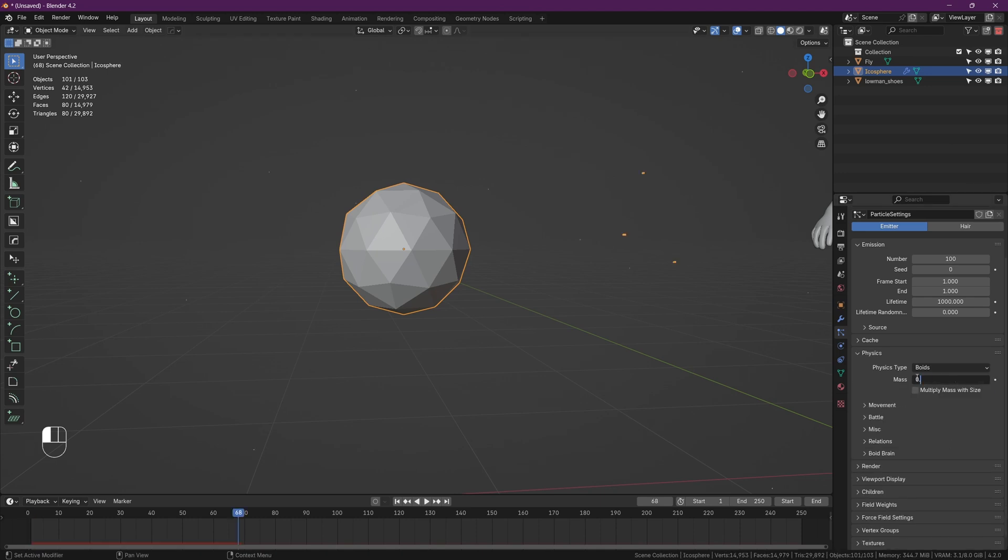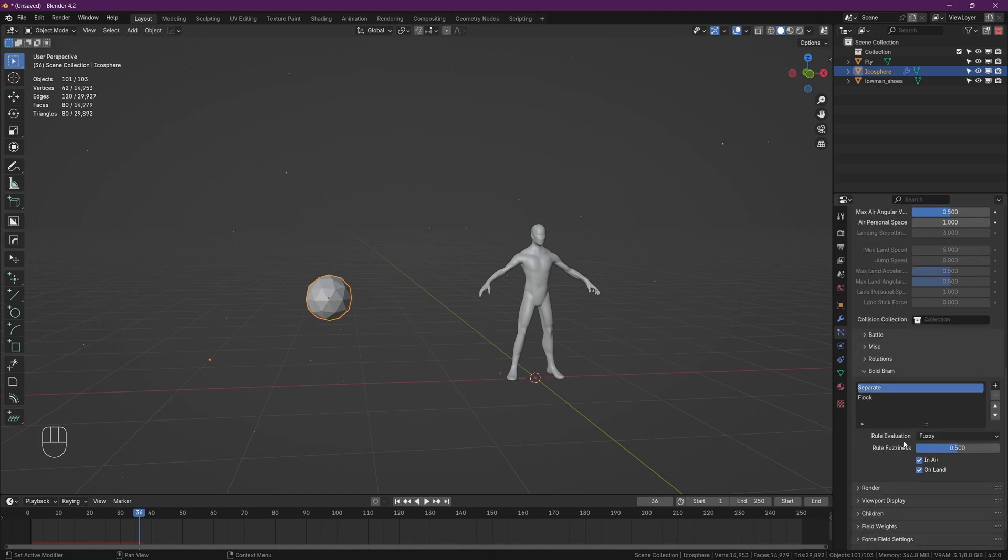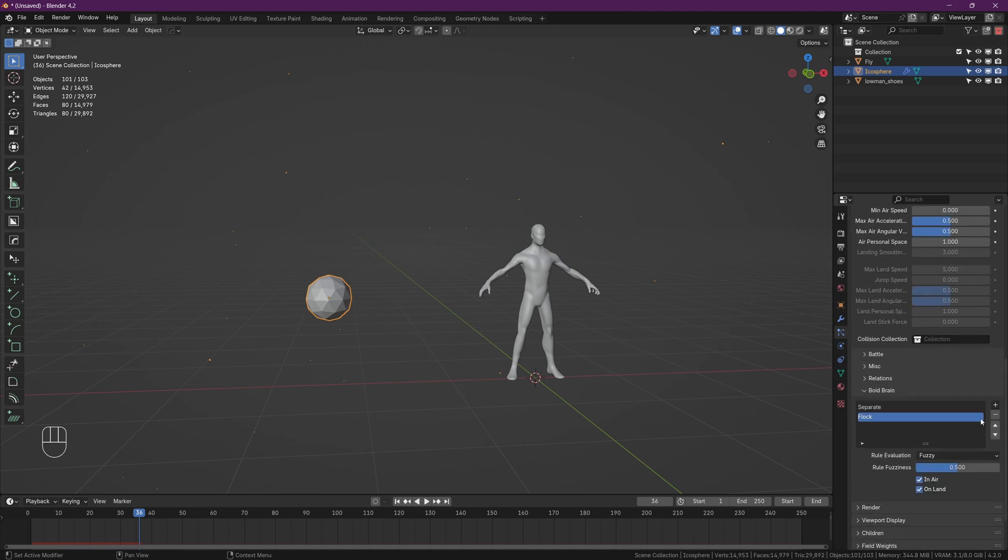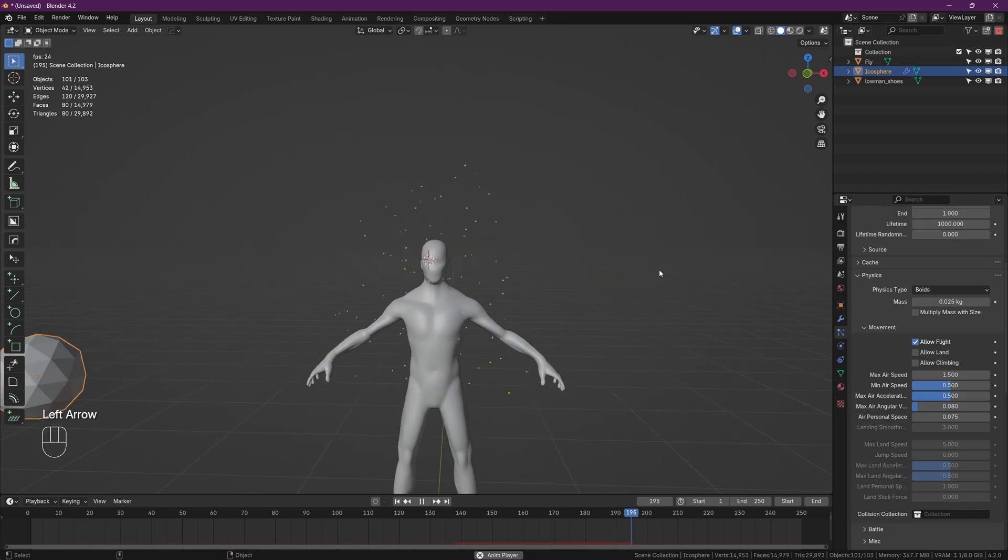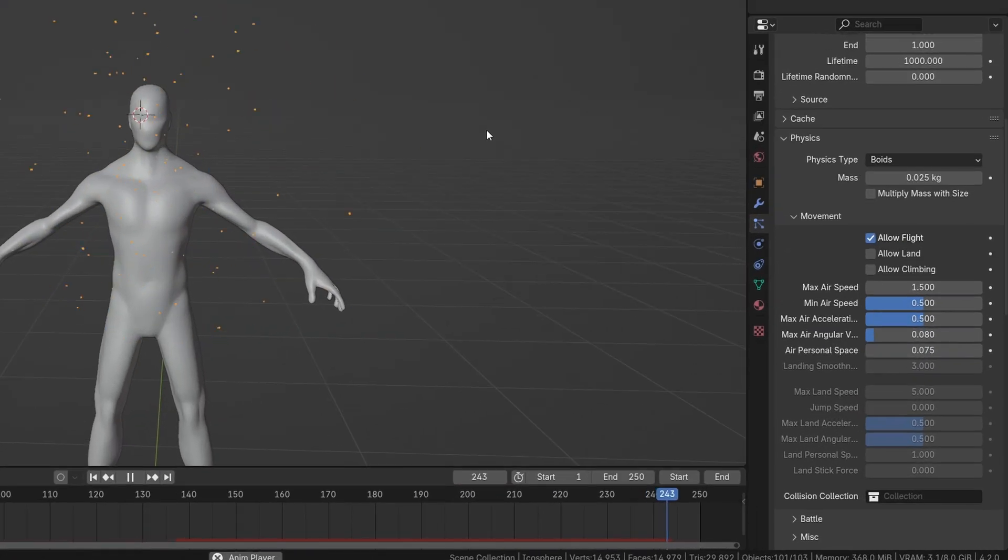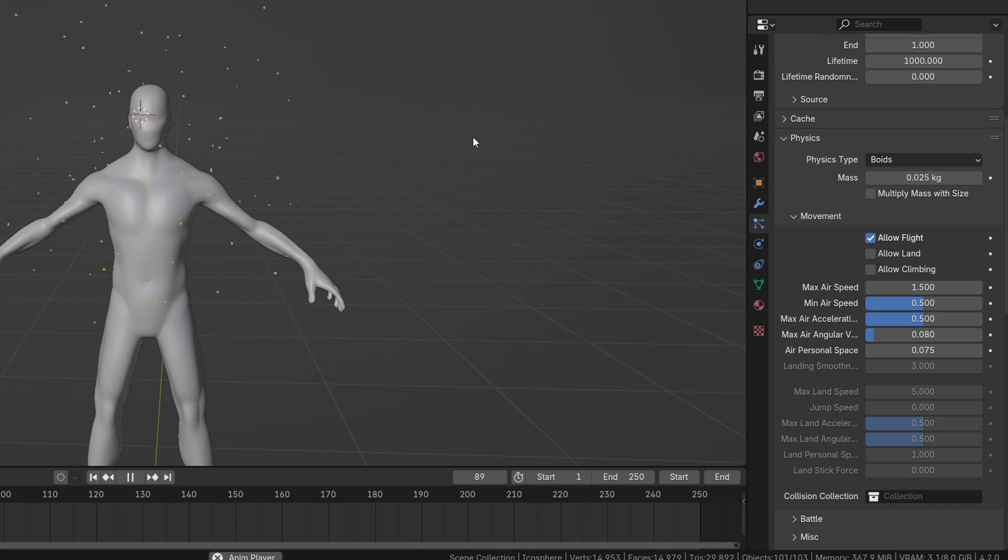Then just go a little bit further down and open up the boid brain. Get rid of everything except separate and add in a new rule called 'follow the leader' and set the object to just a random object in your scene. I use this mannequin for testing purposes. Next, just scroll up and open the movement tab.